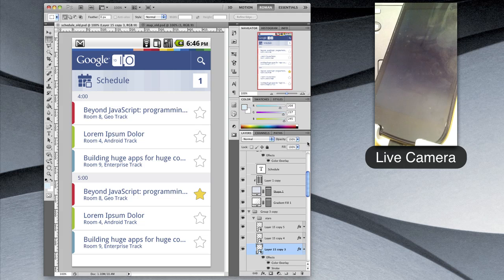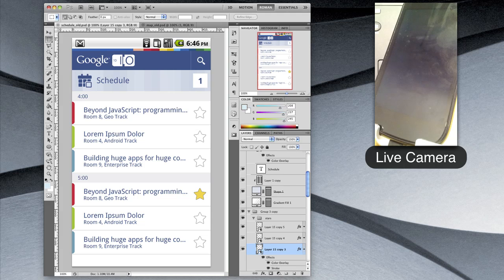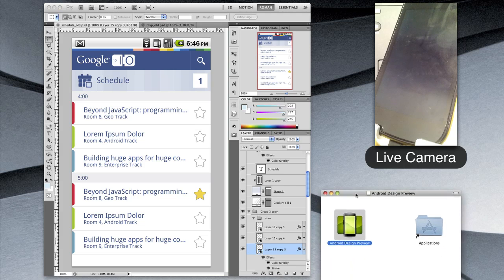Now if you wanted to preview these on a real Nexus S, you'd have to export them to PNGs, email them to yourself, and open them up on the device. That's kind of a pain if you're doing this very frequently. Now there's a better way using this new tool we call Android Design Preview.